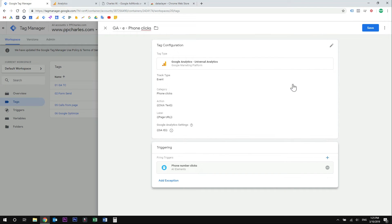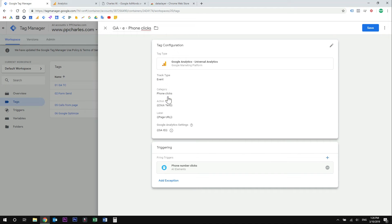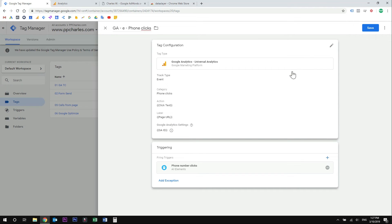So you can see that we have our tag configuration here and we have our triggering rule. Our event will have a category called phone clicks, and under that we will have an event action which will be the phone number — the click text. If you have more than one phone number on your website, you will see different event actions which will be your phone numbers. And under them, you will see the page URL so you can see which page from your website generated the most clicks on the phone numbers. Now our tag is ready — let's save it and debug.